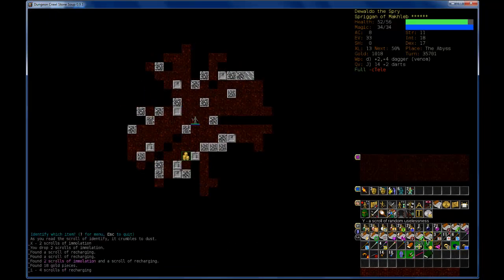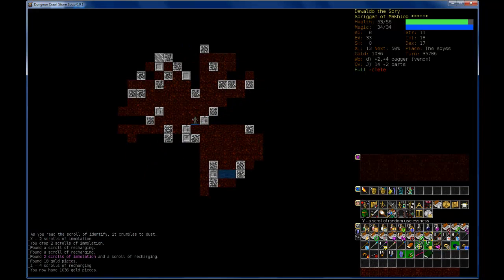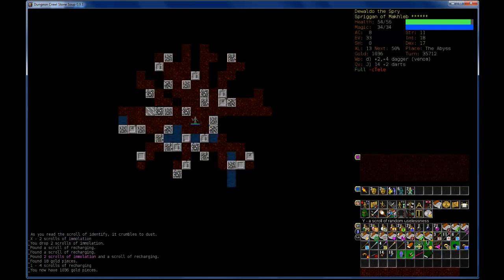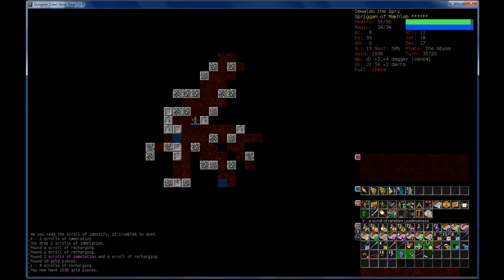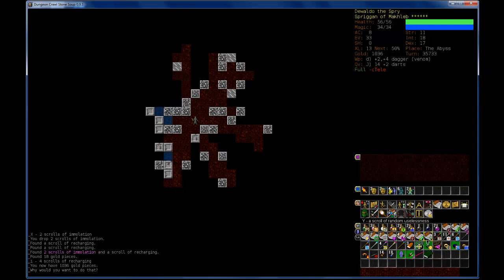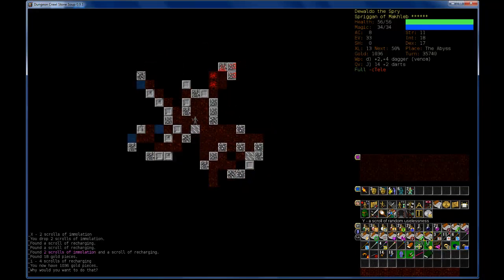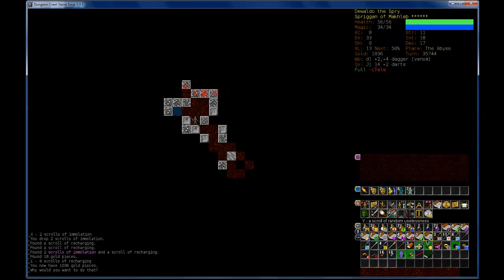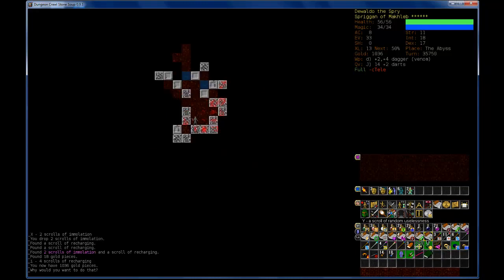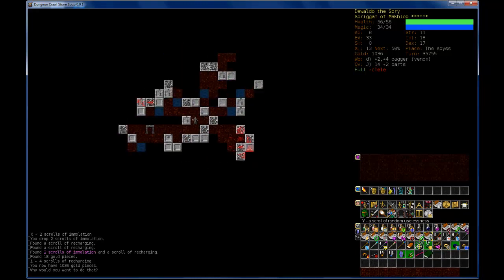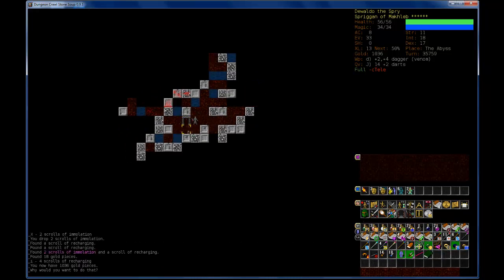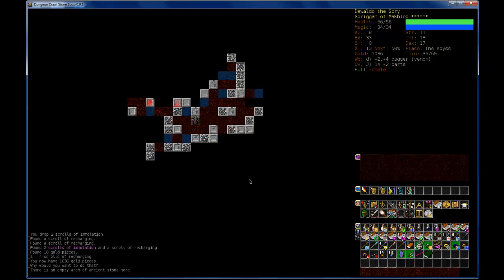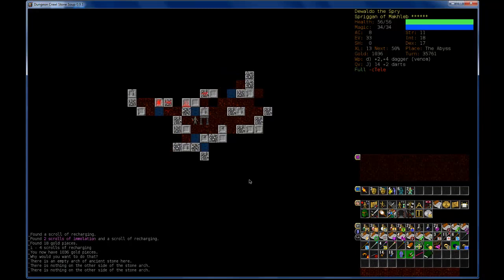So if you gave me any advice on what I should do in the Abyss, I won't be following it because I haven't heard that advice yet. I'm going to wander around until I find... Empty Arch of Ancient Stone. Doesn't lead to anywhere in particular. Oh, darn.